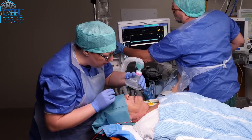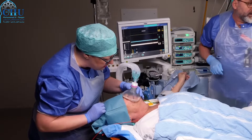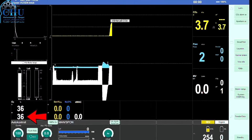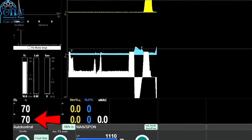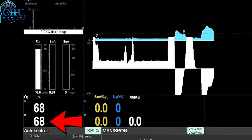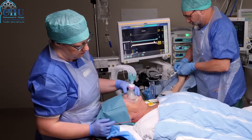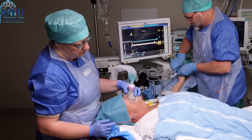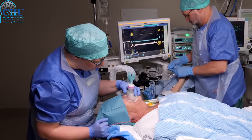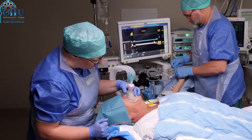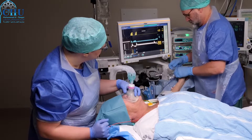Have the patient inhale 100% oxygen through a tight-fitting mask. When the measured expiratory or end-tidal oxygen concentration exceeds 80%, you've loaded up an oxygen reserve in the periphery of the lungs. If this monitoring is unavailable, pre-oxygenate for a minimum of three minutes.